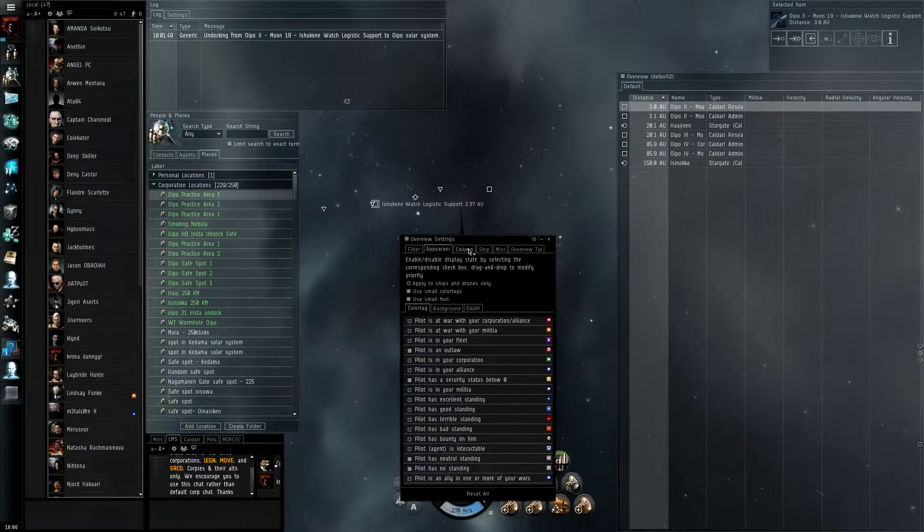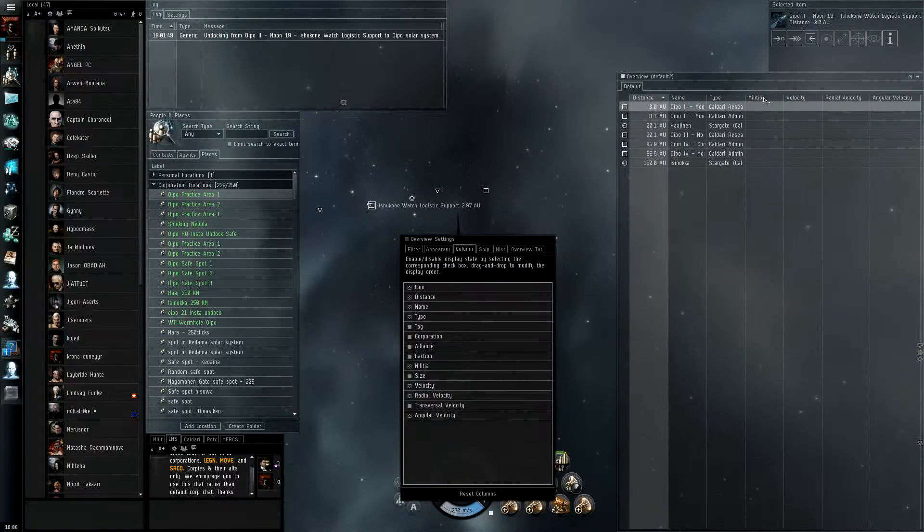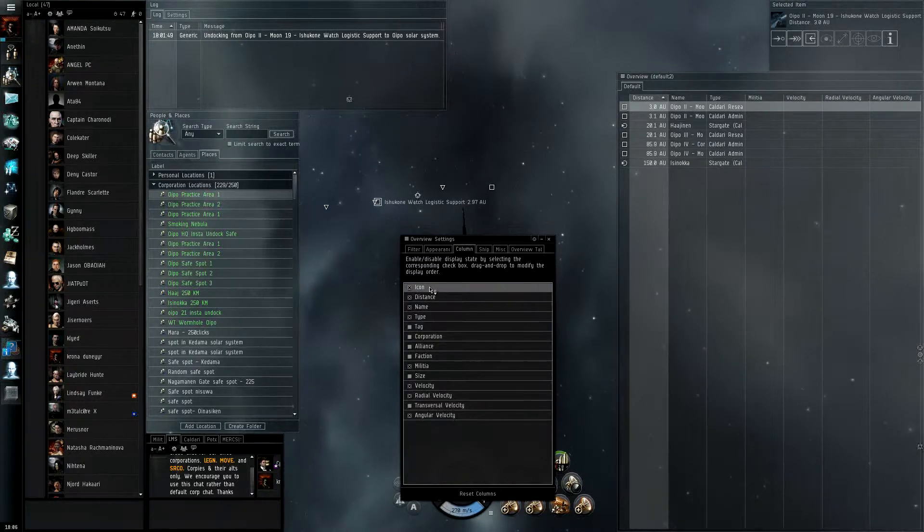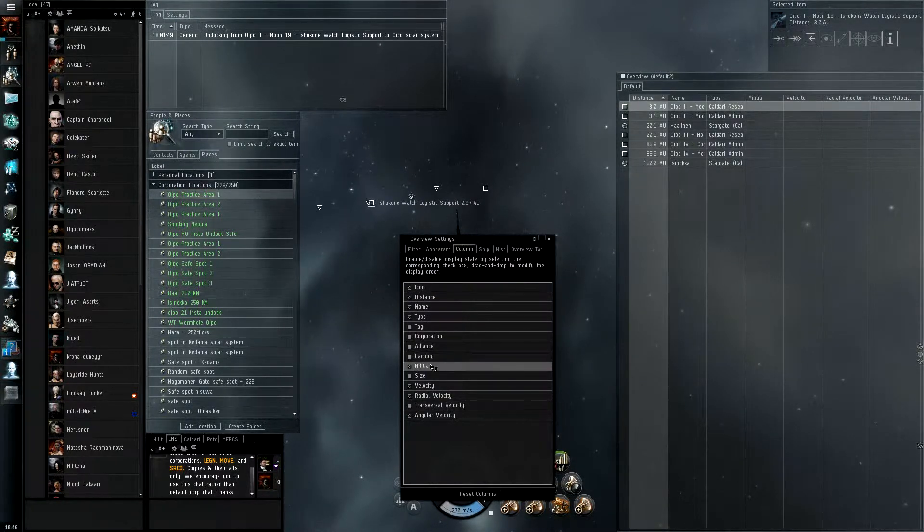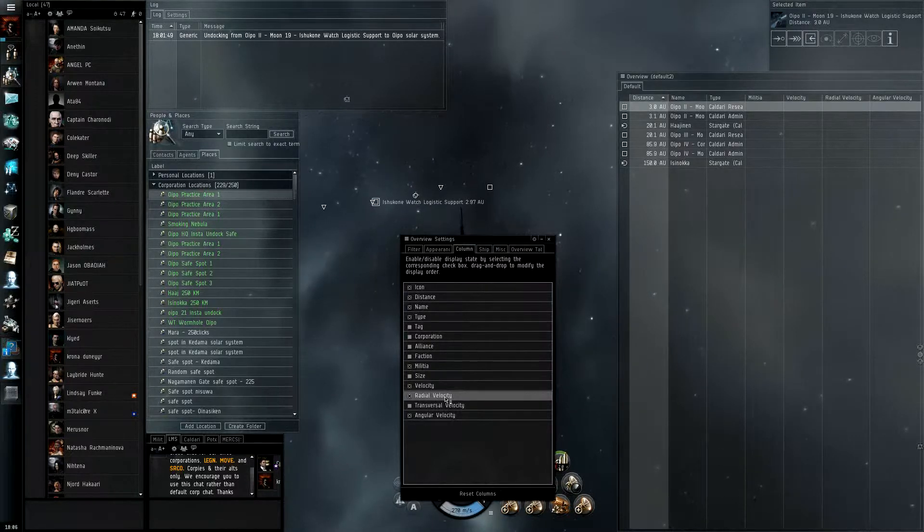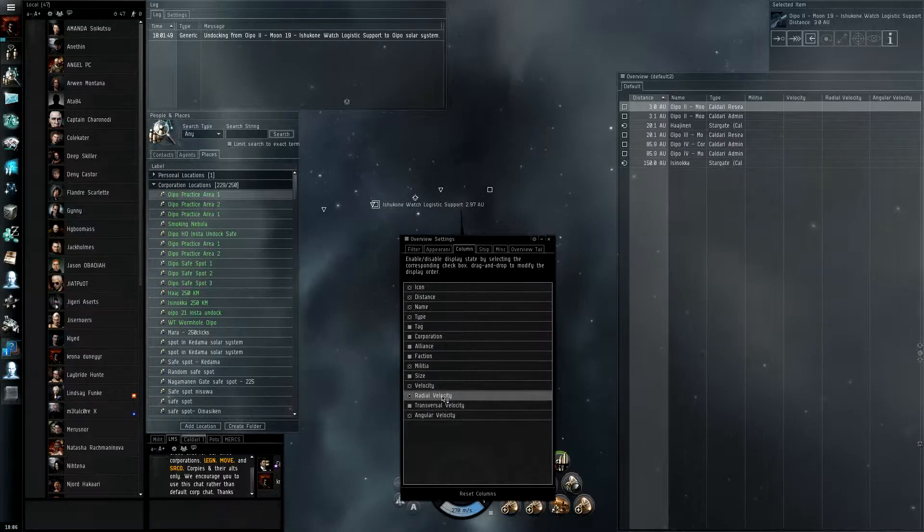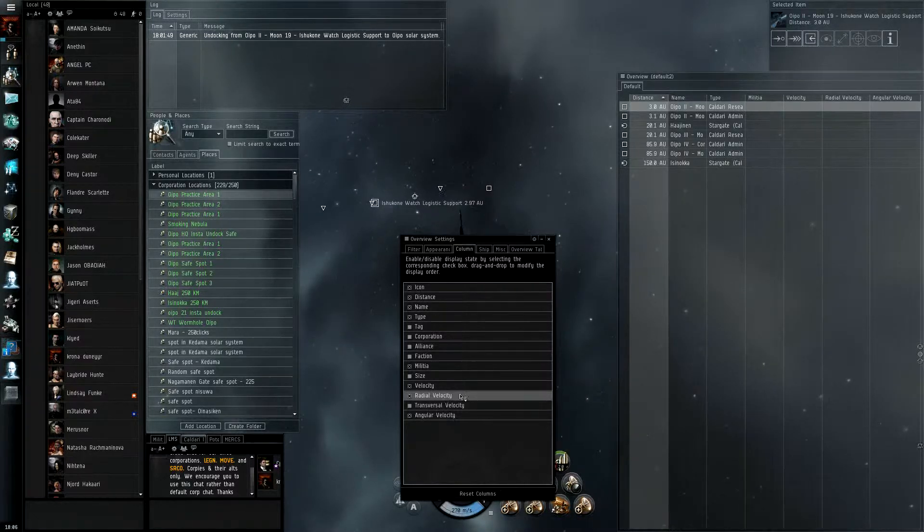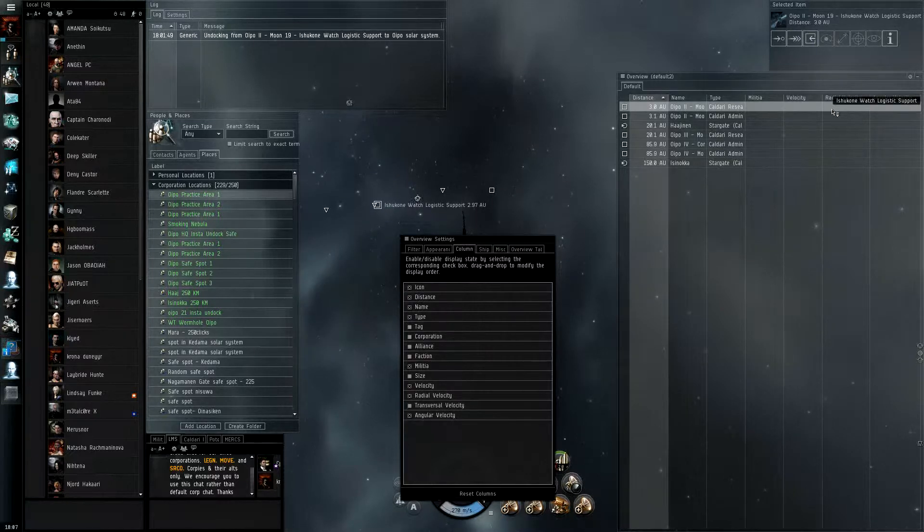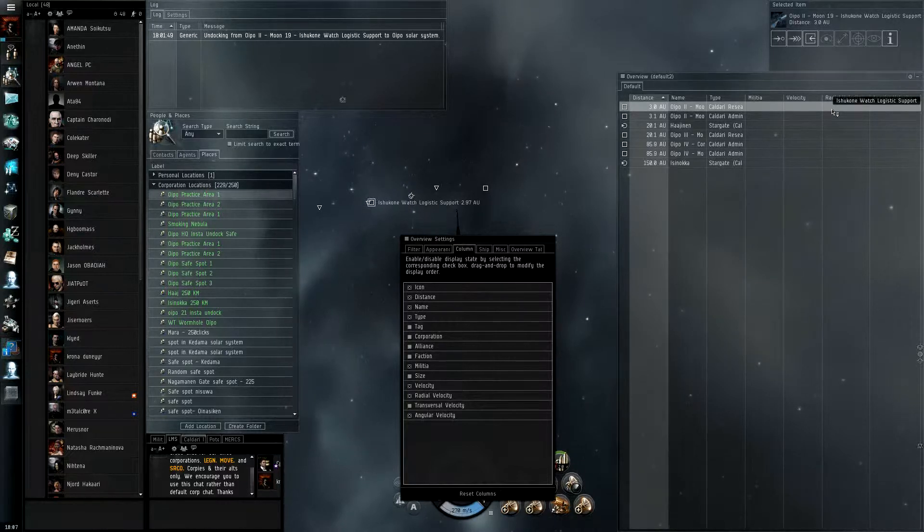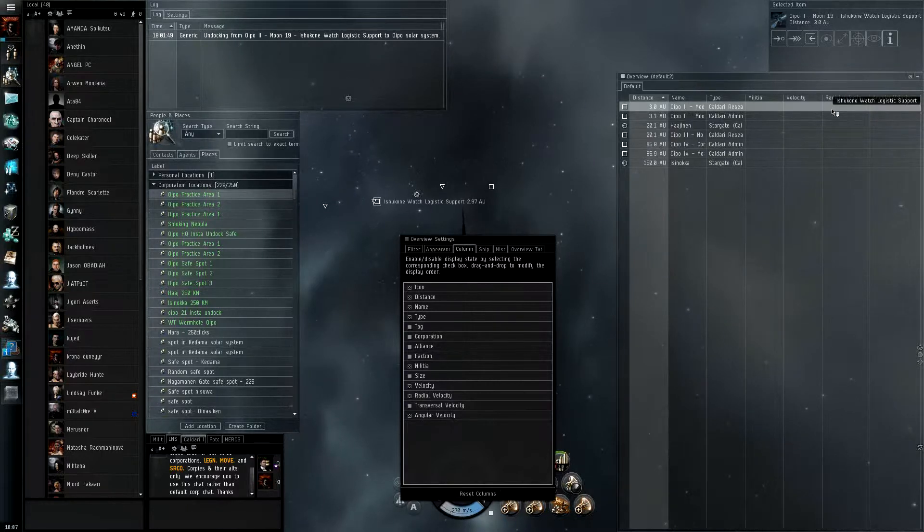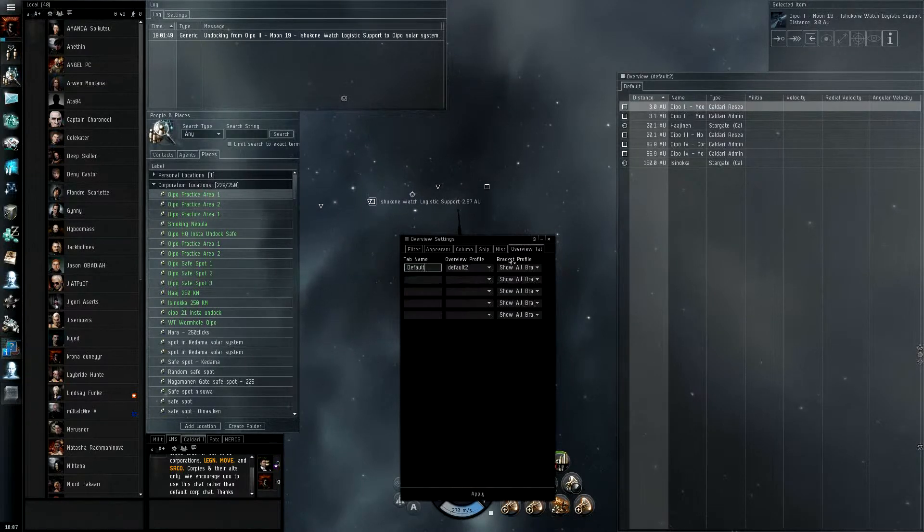Next, column. This is going to be dependent on all this extra stuff you see here. The basic stuff here is going to be icon, distance, name, type. That's the basic stuff you're going to have in it. The extra stuff you're going to want to really put in is militia, velocity, and radial velocity. Those are the biggest things since velocity is going to tell them how fast you're going. Radial is going to tell you how quick they're coming at you. Make sure, because it gets a little confusing with radial velocity, is that if they're coming at you, it's going to be a negative number. If they're going away from you, it's positive. It gets understandable when you understand the negative and positives of physics. I don't really touch the rest of that stuff. Alright, so that's done.